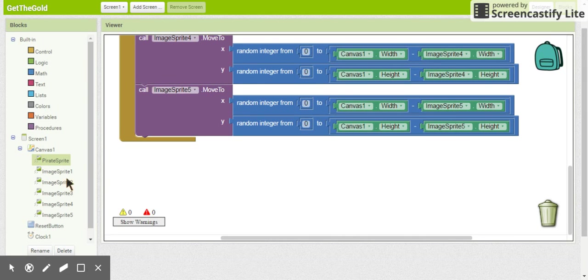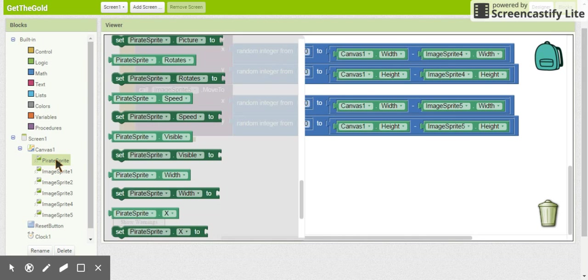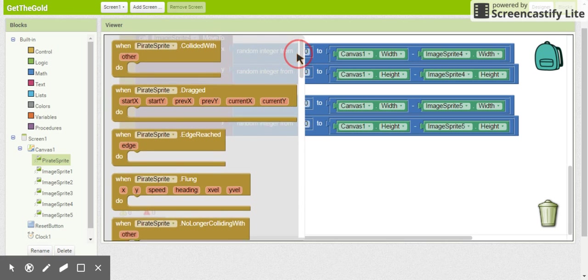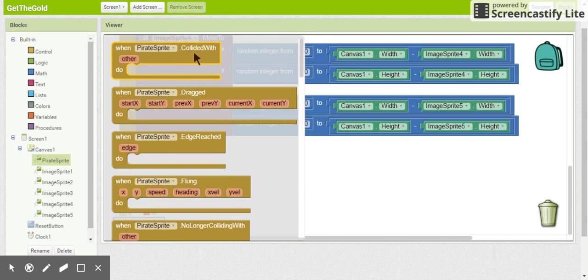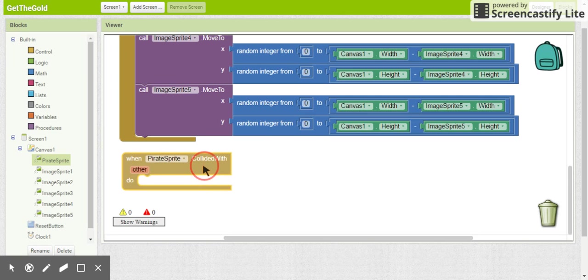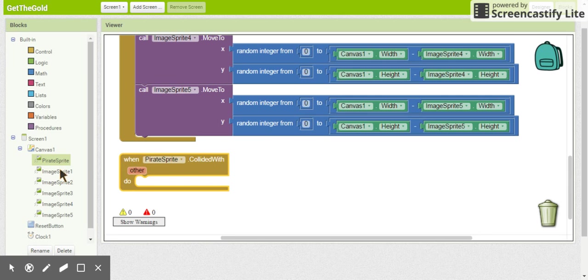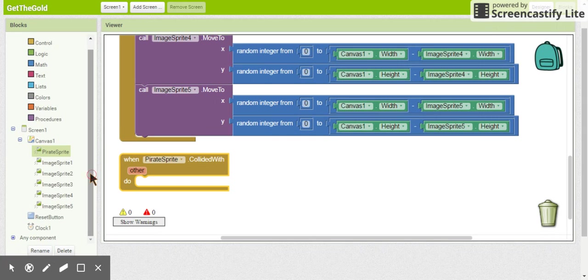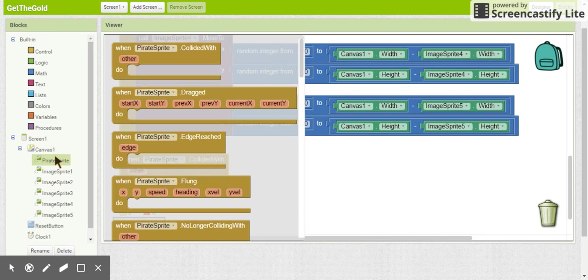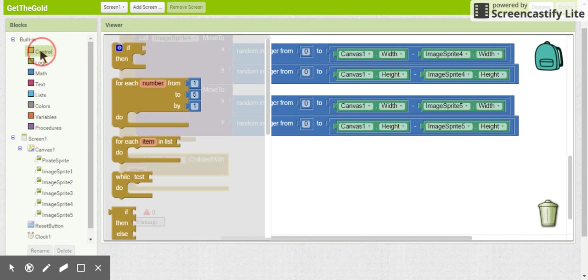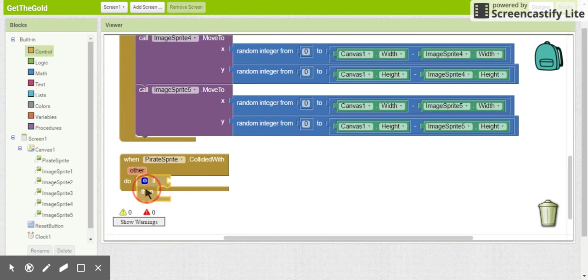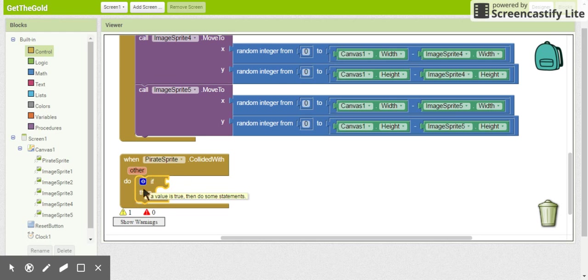All right, so what we're going to do is we're going to go into our pirate sprite. We're going to come up to this when pirate sprite collided with, and we are going to look for an if statement. So we need this if statement. So we're going to come up here to the control blocks and we're going to bring in an if statement.